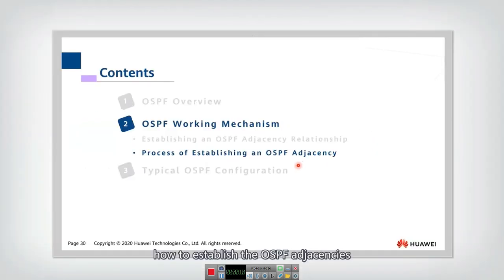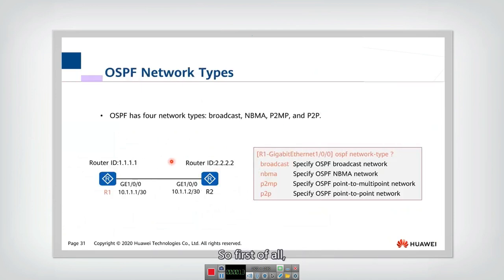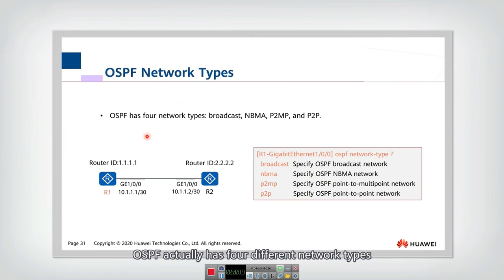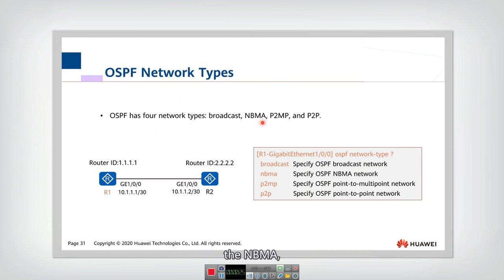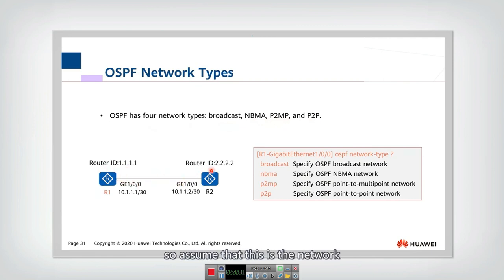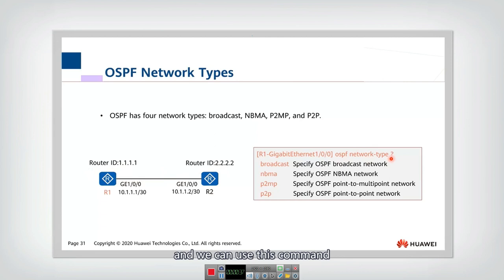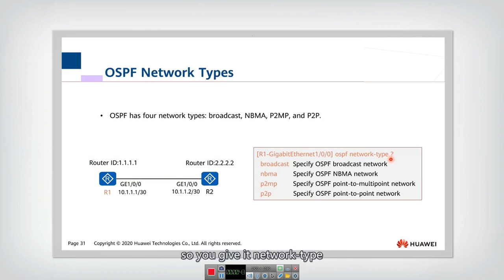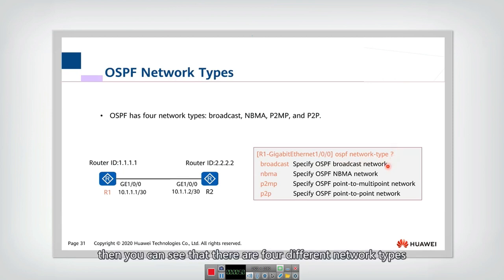Now let's look at how to establish the OSPF adjacencies. First of all, there are different network types. OSPF actually has four different network types: broadcast, NBMA, P2MP, and P2P. We can use this command to see how many types of network — give it 'network type' followed by the question mark, and you can see that there are four different network types.